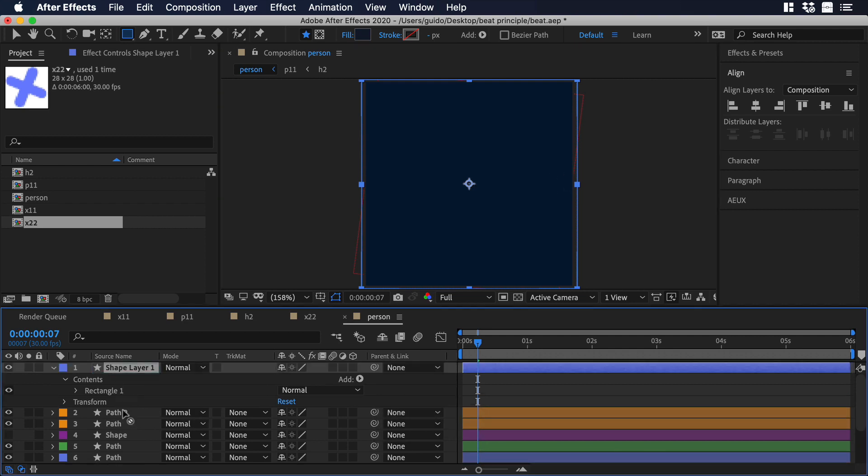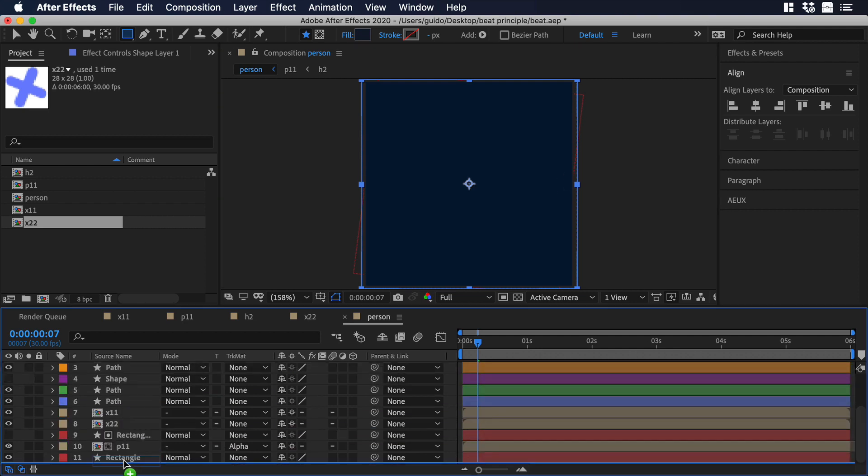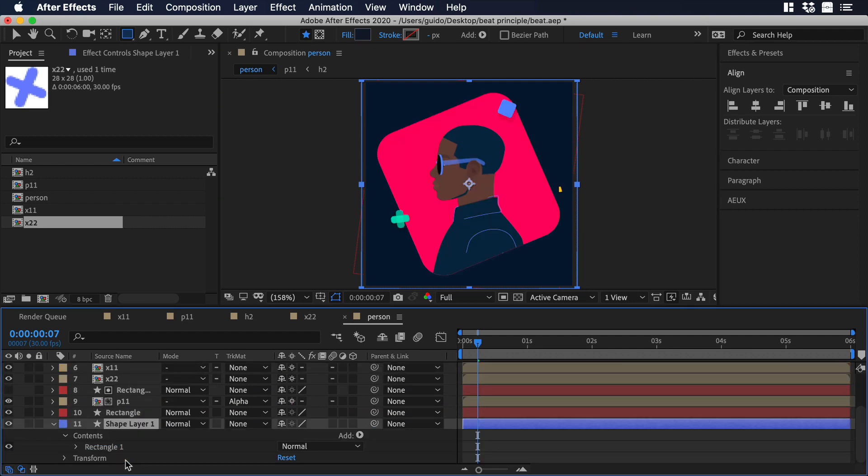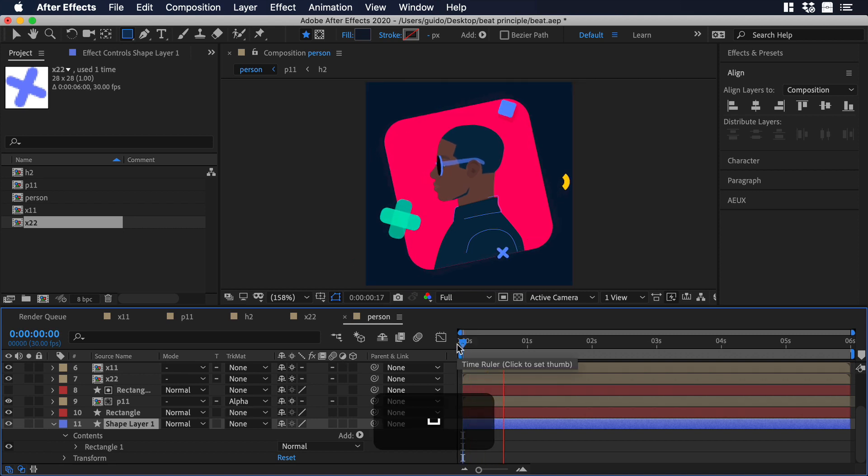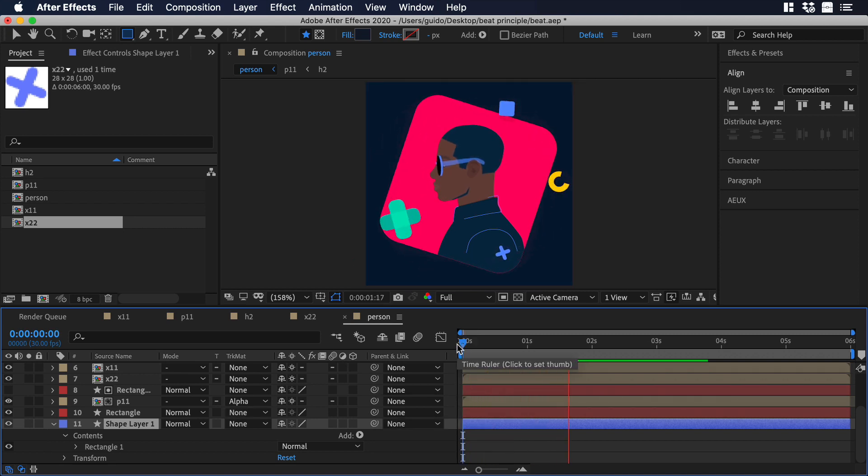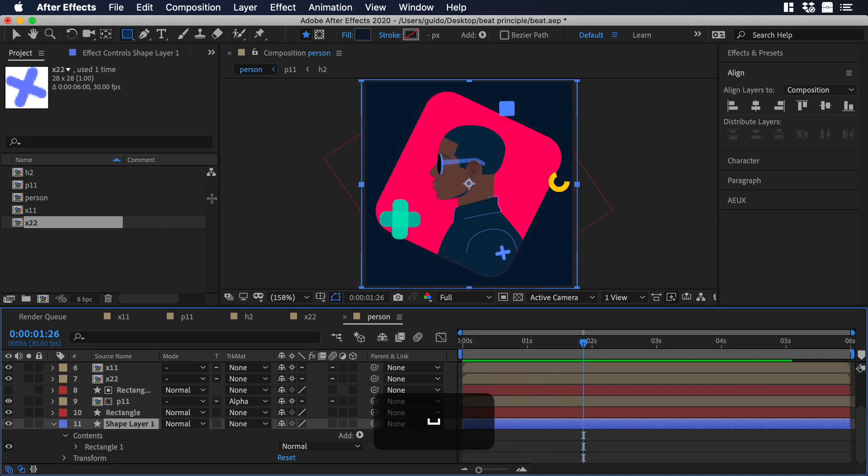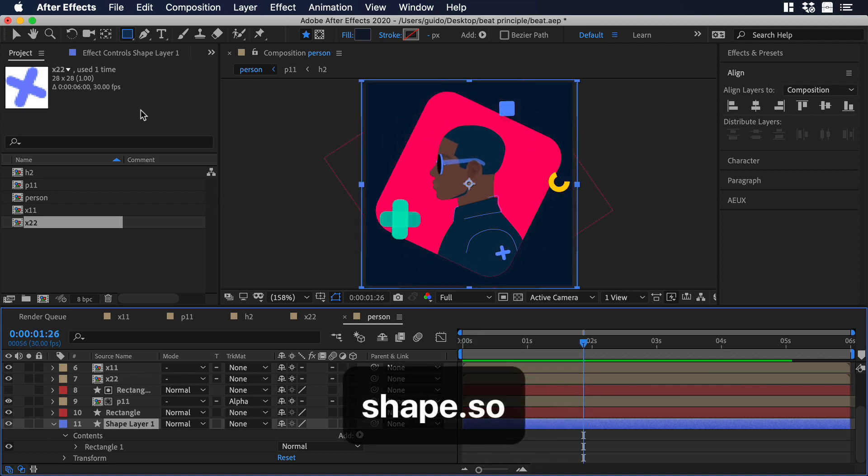Let's move the background to the bottom, just right here. Let's watch the animation to see how it looks. Yeah, it's looking really good. Now let's export the animation.